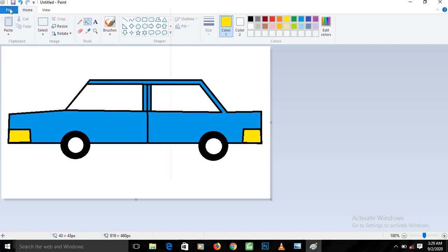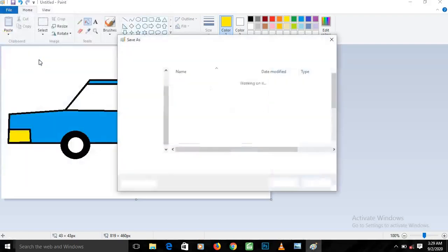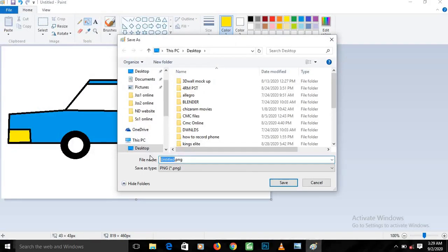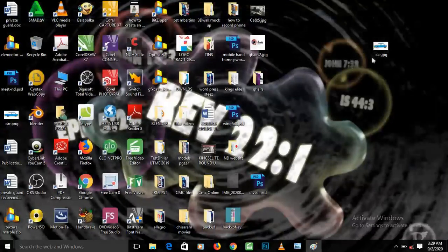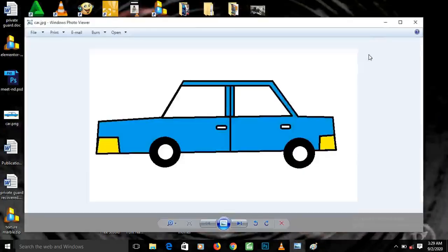To save what you've created, go to File and choose Save. Give it a name — for example, 'car' — then choose where to save it, such as the Desktop. Double-click on Desktop and click Save. You can now see the car image saved on the desktop. This is what we created — I hope you create yours too. Thank you for watching!